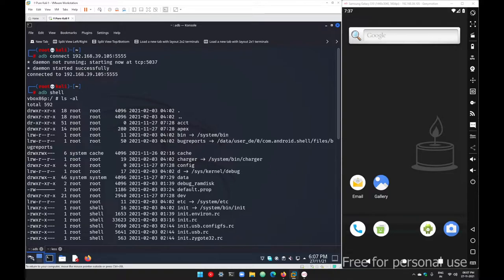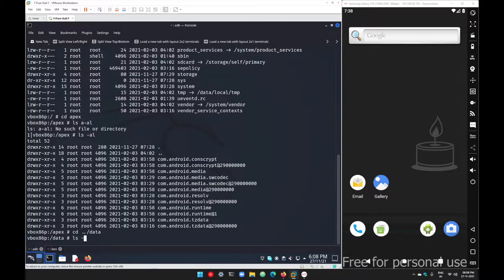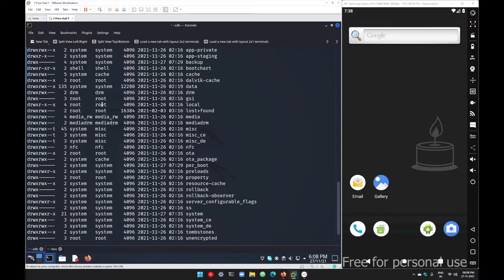The data folder contains all the data you have — all data about your applications, call records, SMS, themes, wallpapers, settings like ringtones, and all other things. All data from all applications is stored inside the data folder. If you go with 'cd data', inside data you get another folder with the same name — under '/data' you get one more '/data/data' folder, which contains your main application data. There are also other folders like cache, bootchart, backup, lost+found, and system.